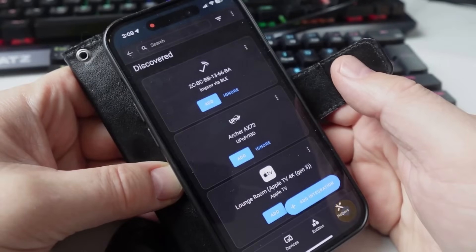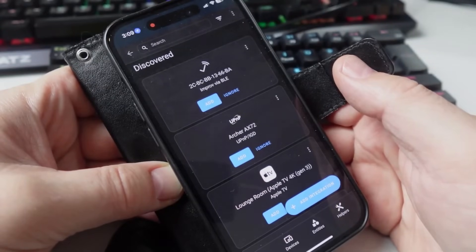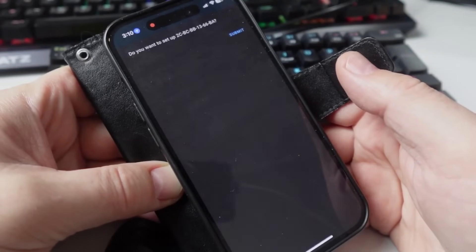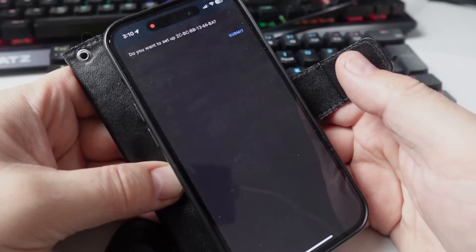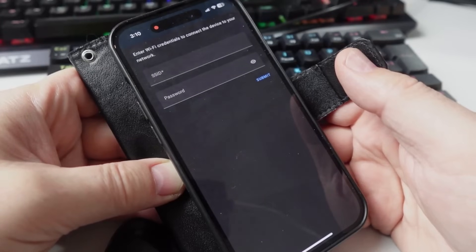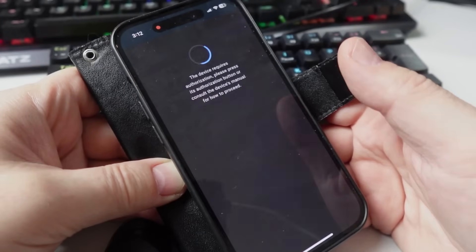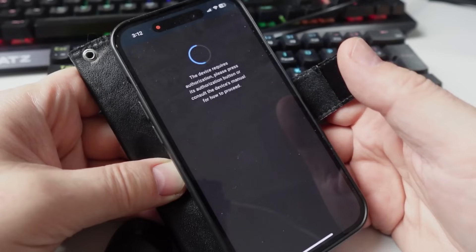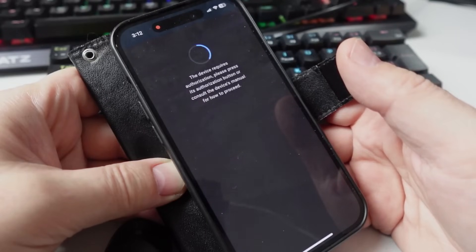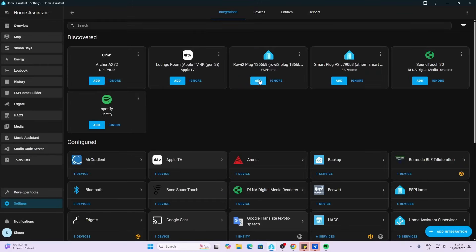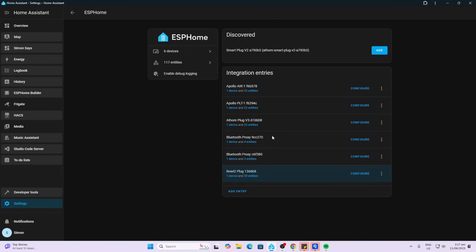So after plugging the device in, I opened up Home Assistant and as we can see, it's already discovered the BLE connection system. So all we do now is we go submit. Then it asked us to put in our Wi-Fi credentials and then it said that the device requires authorization. I wasn't quite sure about this. I tried pressing the power button on the device, but it didn't seem to change anything. Now I've opened up my Home Assistant and here it seems to be. Let's add it over here. We'll submit that and there we go. It's created our plug.